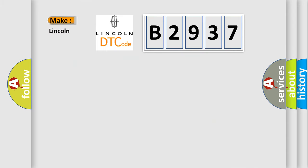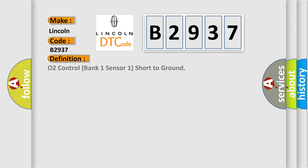So, what does the Diagnostic Trouble Code B2937 interpret specifically for Lincoln car manufacturers? The basic definition is: O2 control bank one sensor one short to ground.